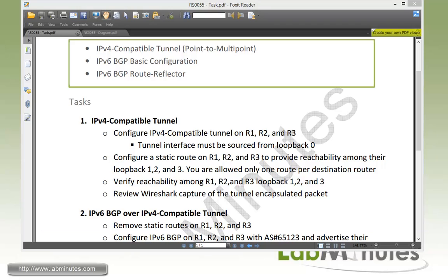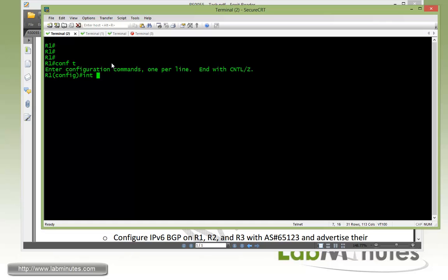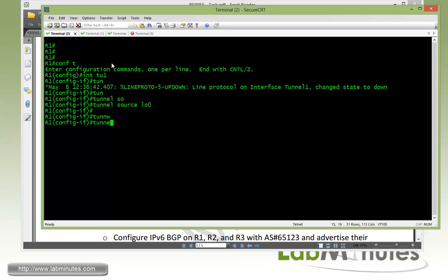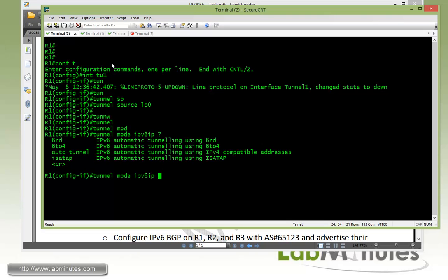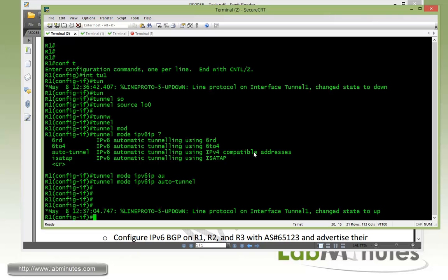Jumping onto router 1, we're going to start off by configuring interface tunnel, give it a number 1. Then we need to source the tunnel from our loopback 0. And then we need to set our tunnel mode with IPv6 IP.